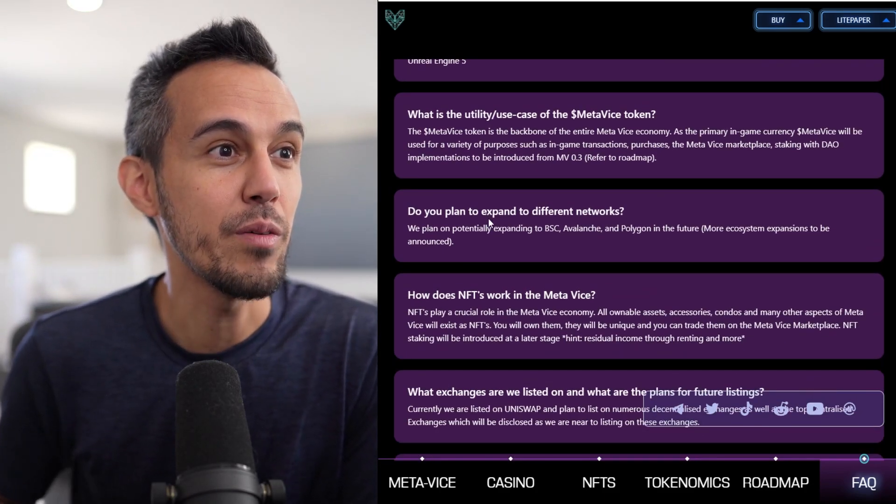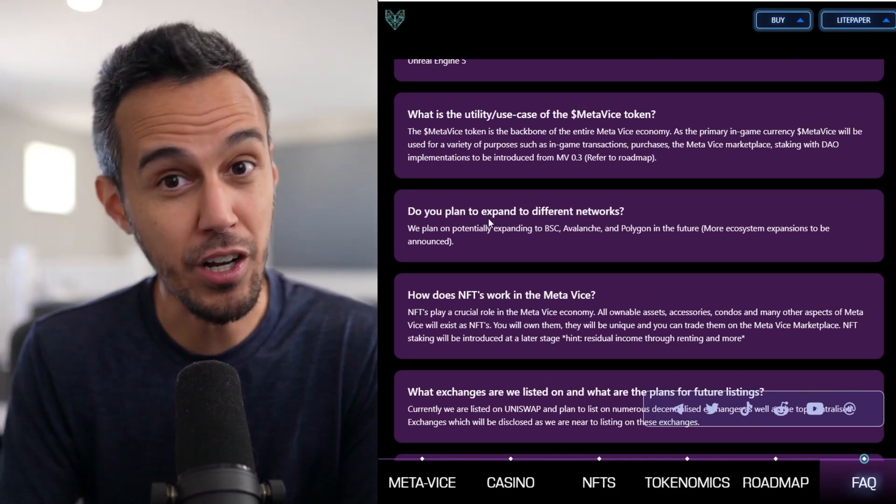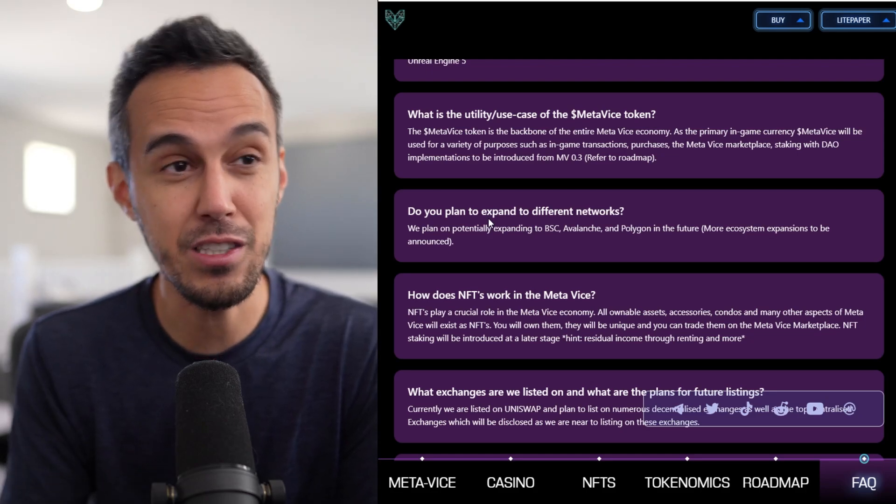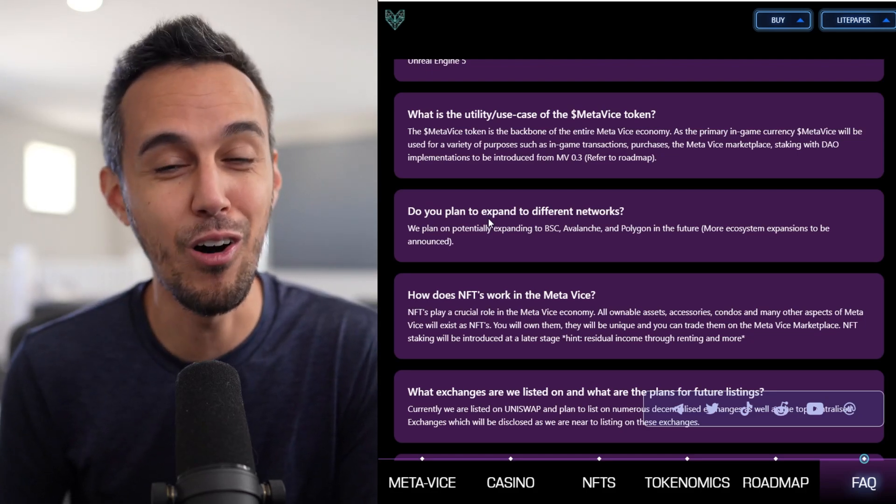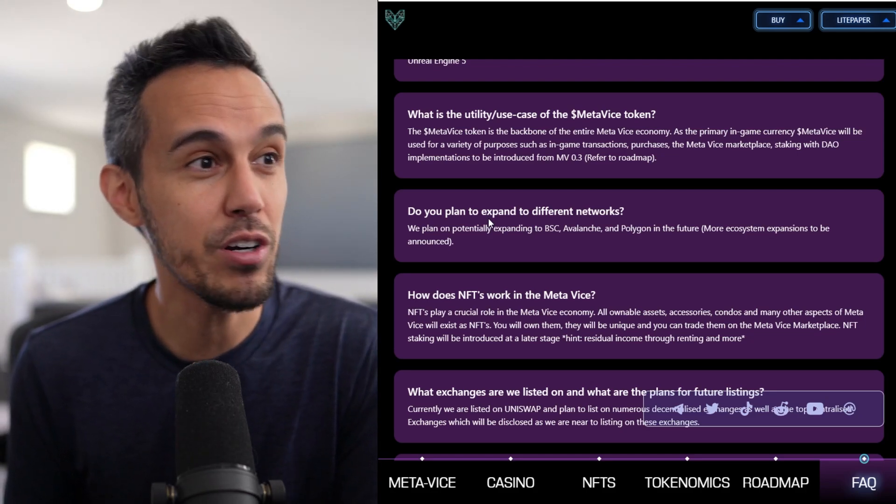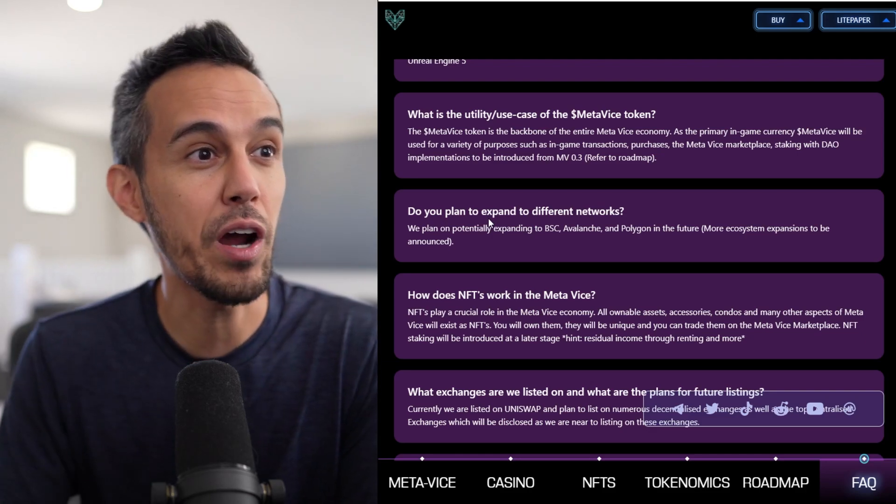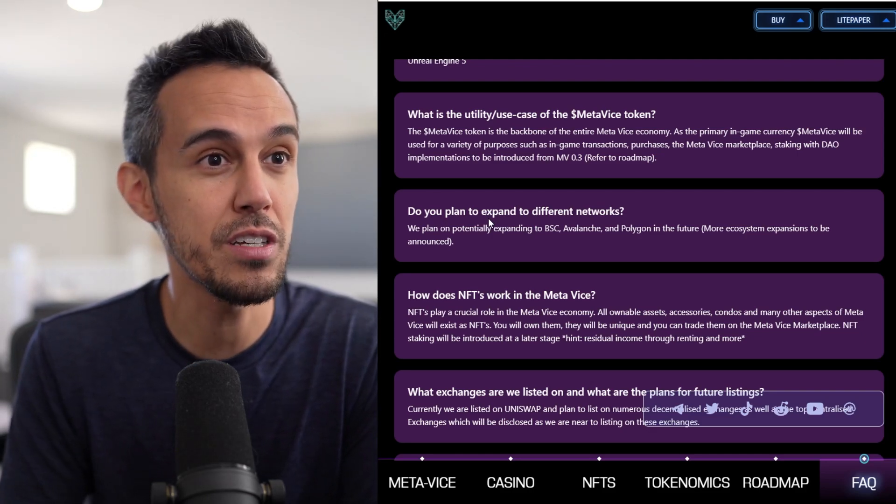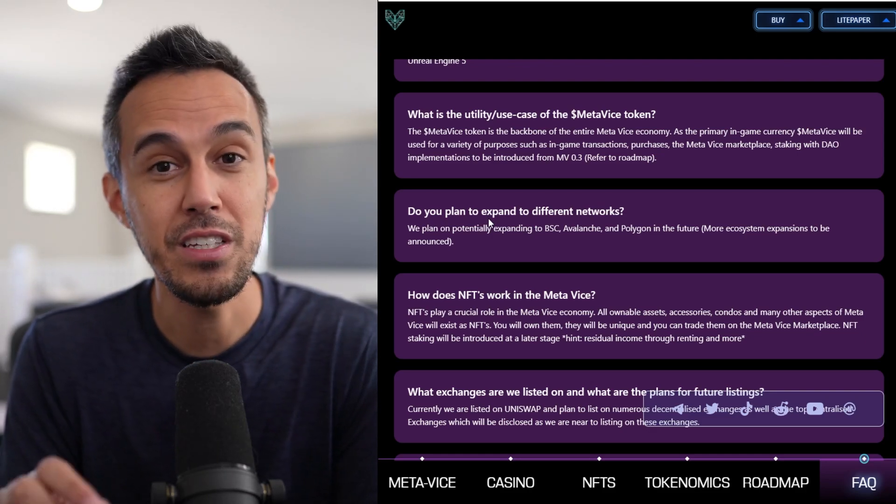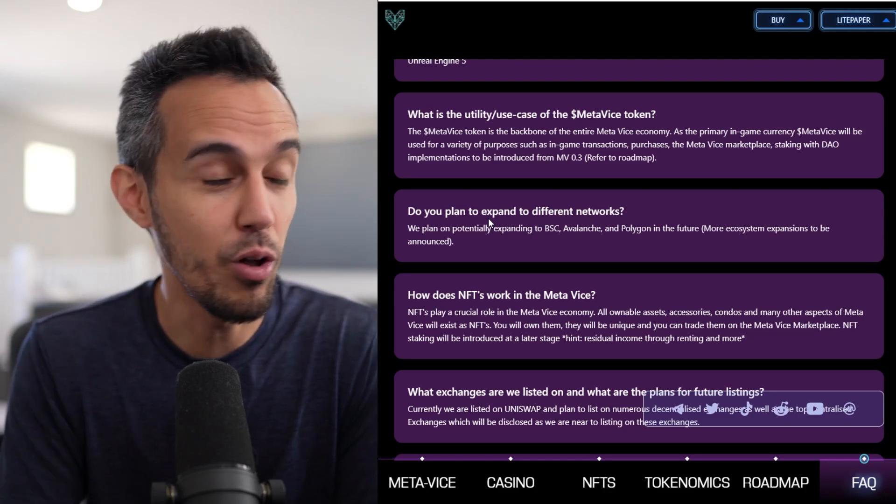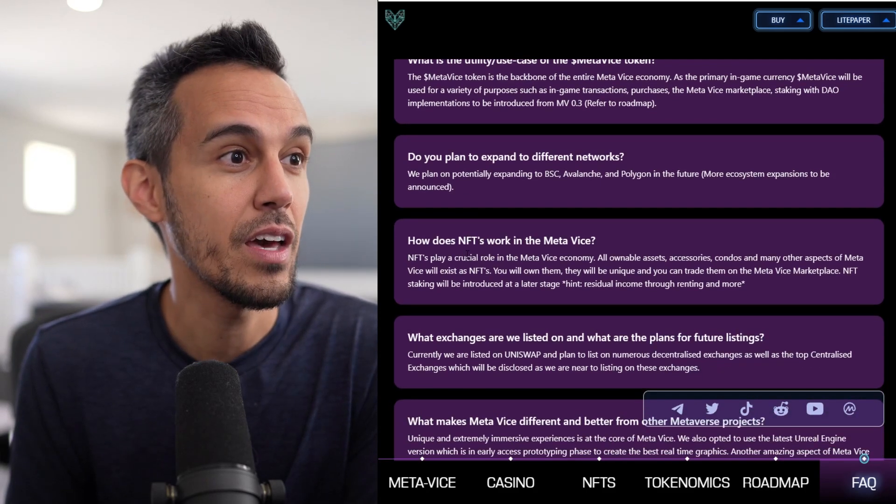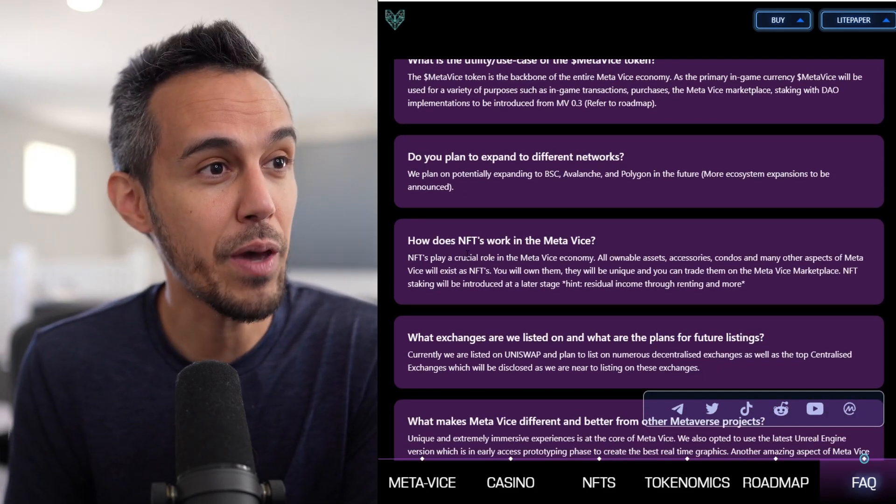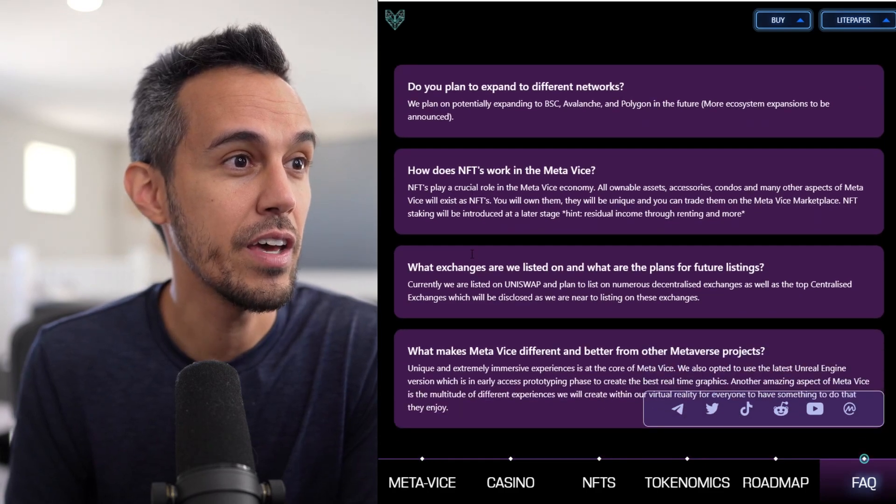So, what is utility? The backbone of the entire economy. Literally, it's going to be utilized in the whole entire Metaverse. In-game currency. Use for variety of purposes. In-game transactions, purchases, marketplace, staking, and just a whole bunch of other things that they're going to announce. And they plan to expand to BSC, Avalanche, Polygon. And then, how do NFTs work?